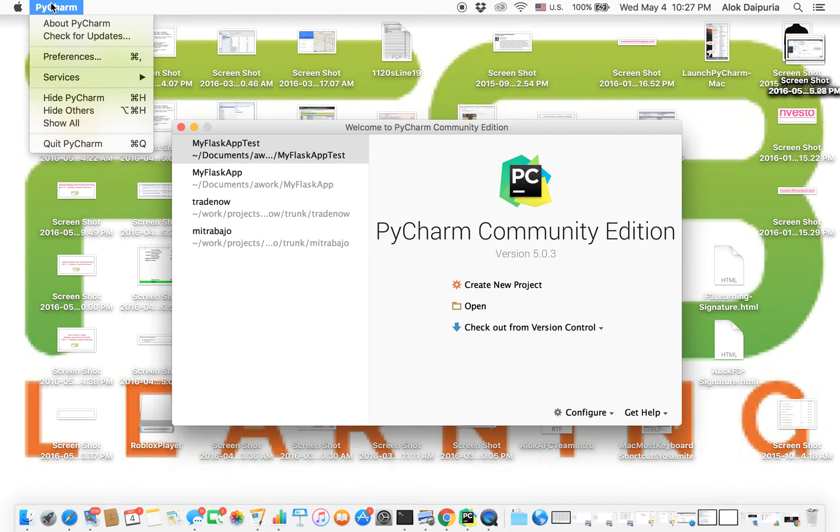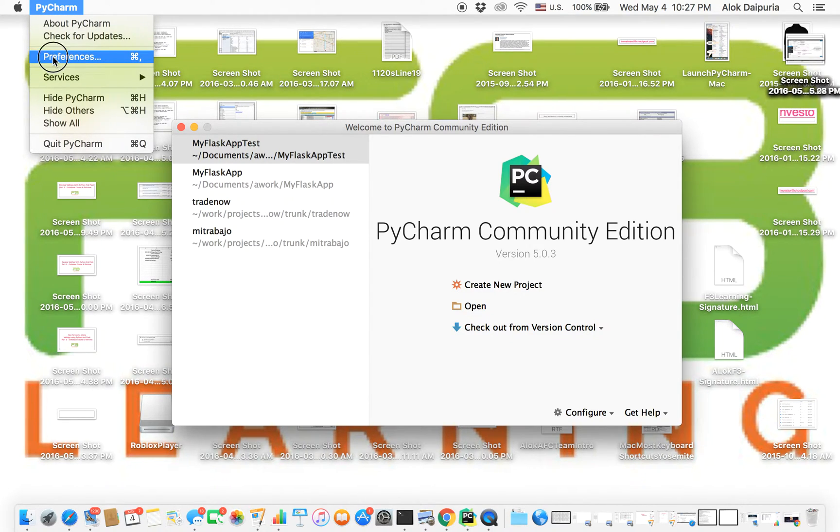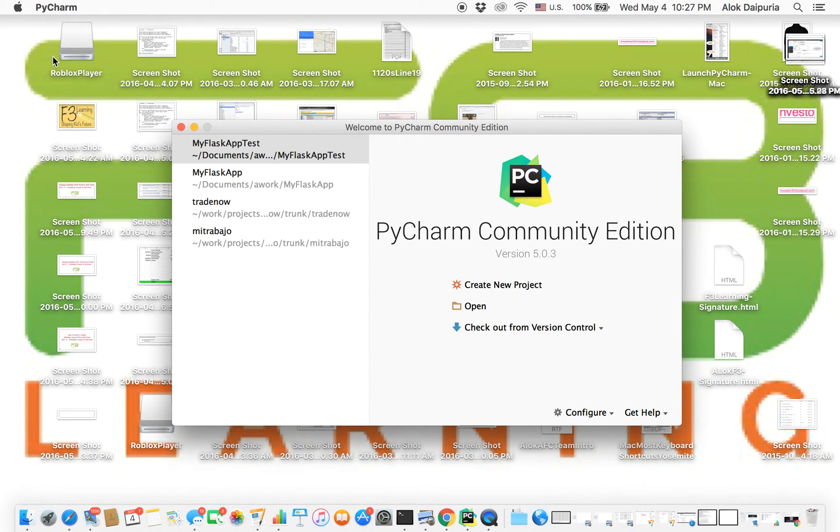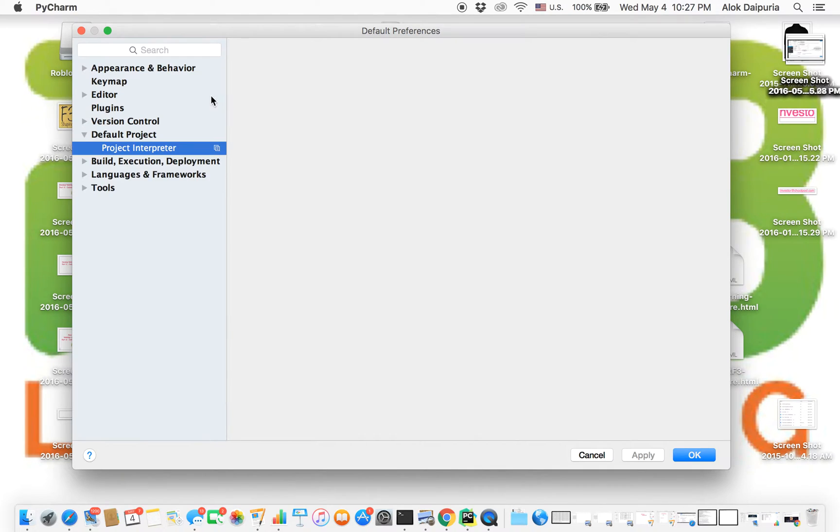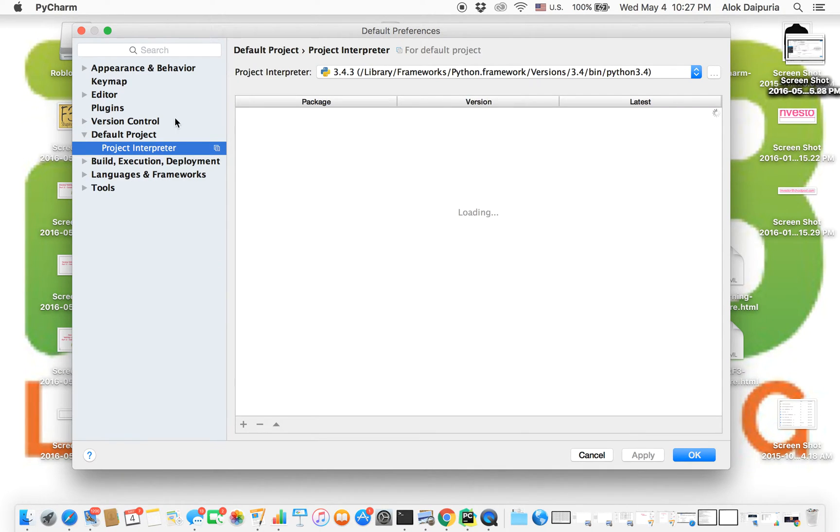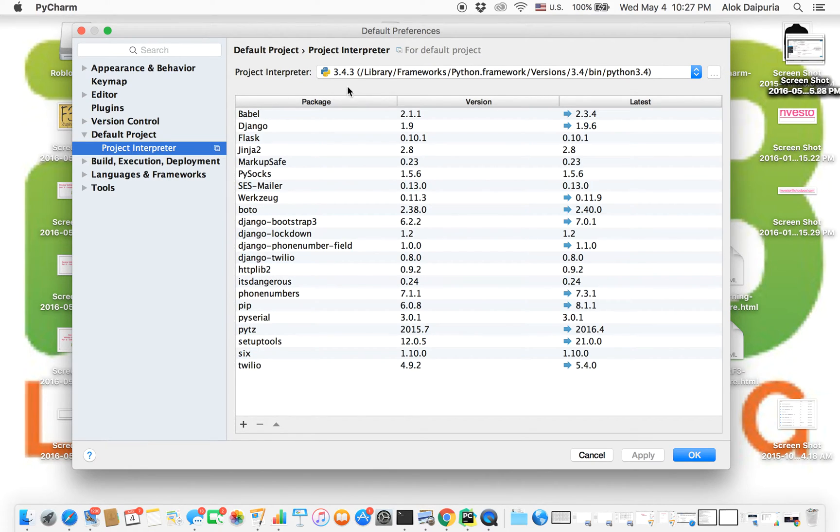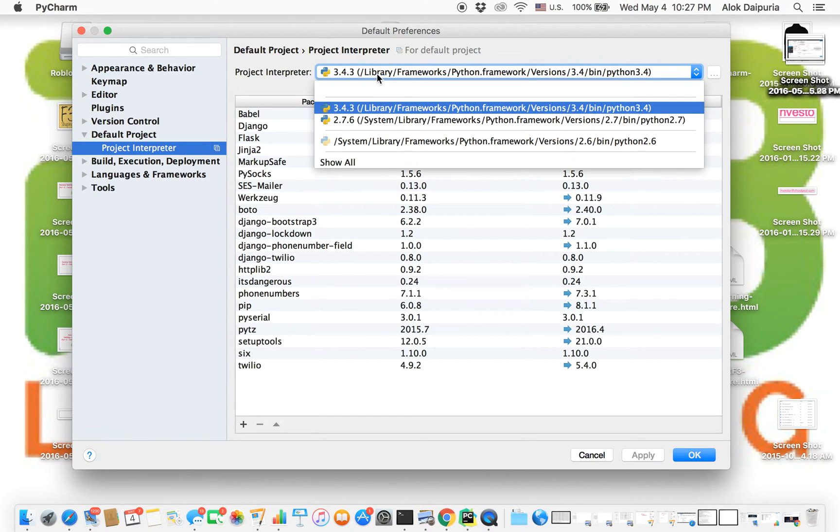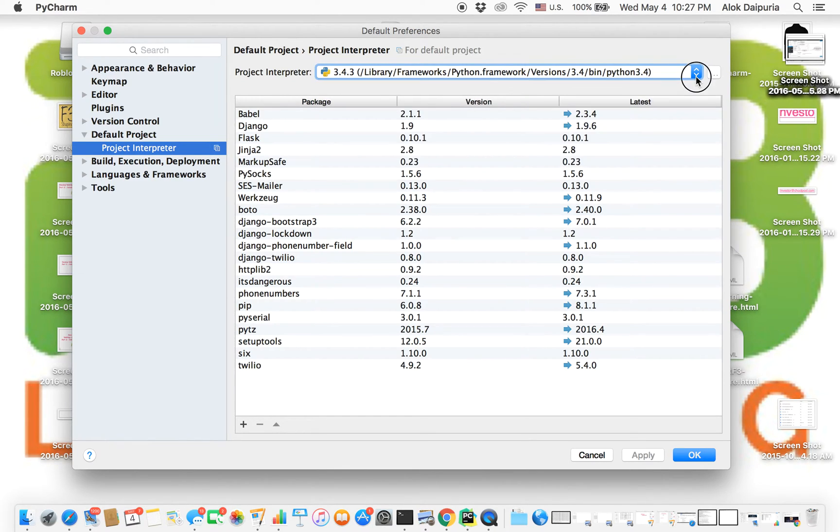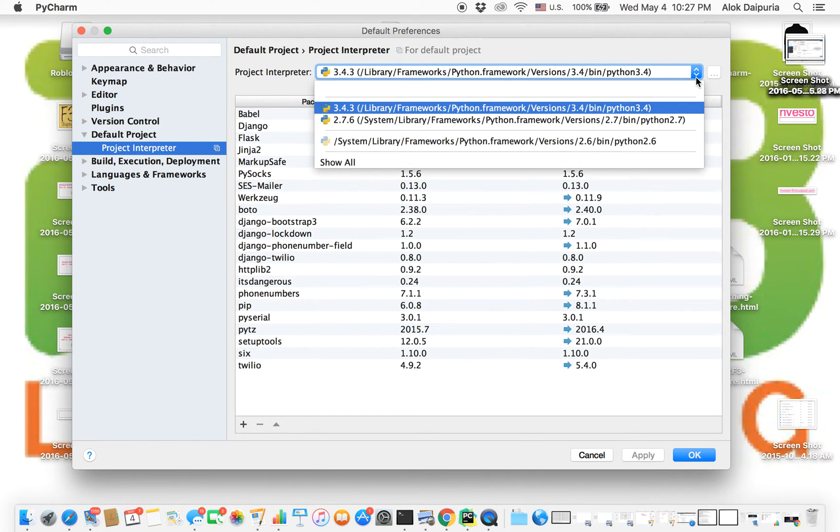After you launch, go to Preferences, and under Default Project you will see Project Interpreter. On the right side you will see Project Interpreter, and if you click on the arrow you're gonna see different versions of Python available.